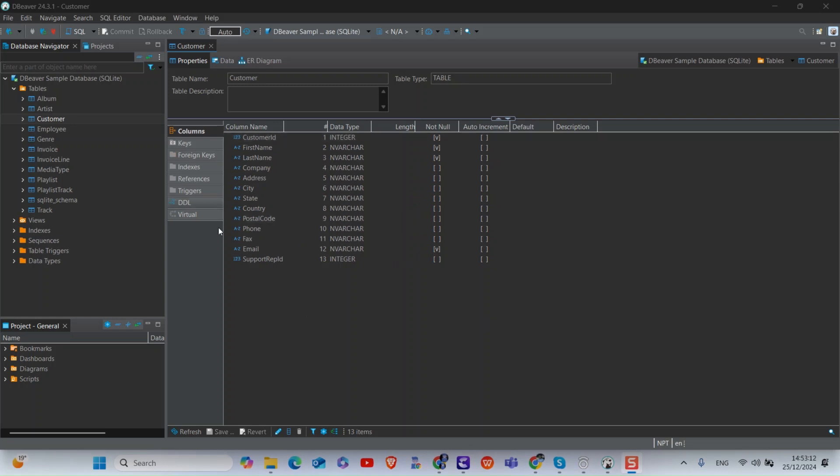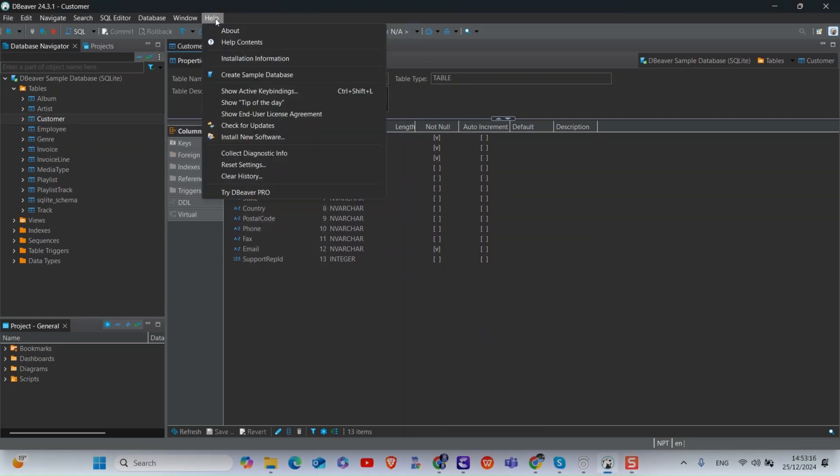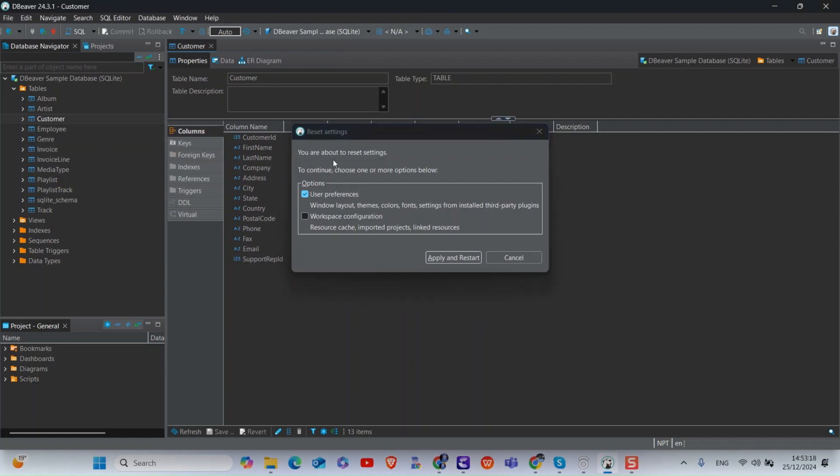Then go to the menu and click on Help. Next, select reset settings from the drop-down menu.